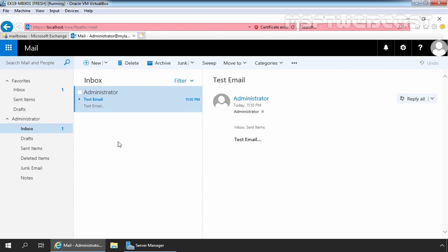So that's it for this video demonstration. We have successfully installed Exchange 2019 on Windows Server 2019 using the graphical user interface. Thank you all for watching this video. Have a nice day.